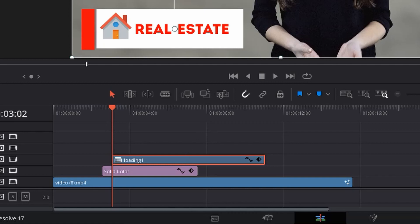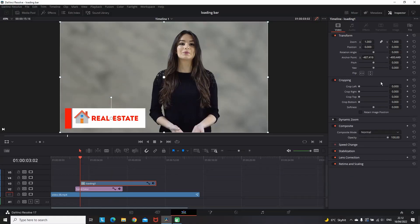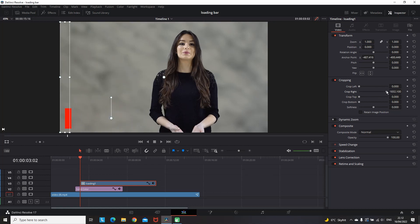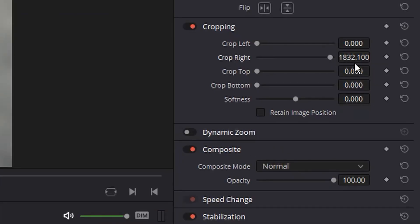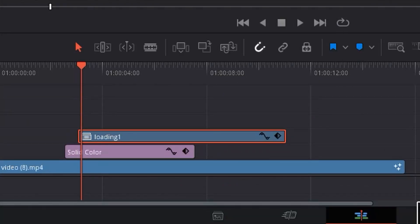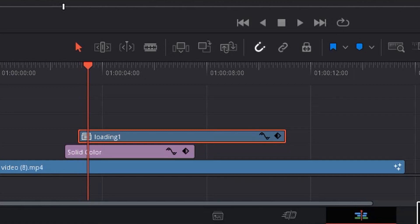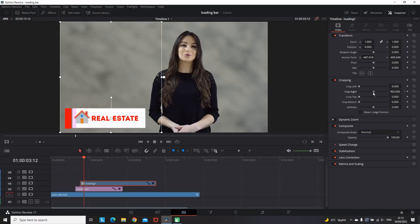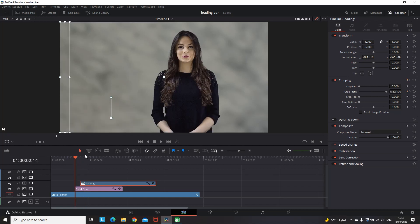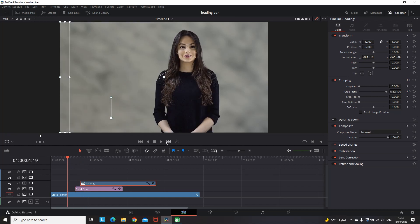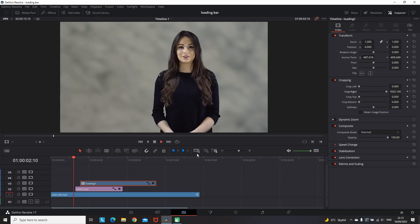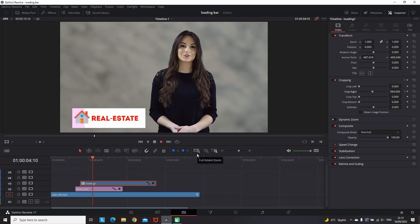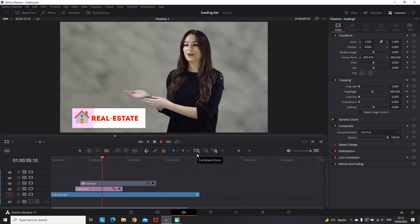I'm highlighting this compound clip, going to the beginning of it, and then I'm increasing the values of Crop Right until it completely disappears. Then on the right side of that Crop Right I'm creating a keyframe, pressing the diamond, and then I'm going four or five frames forward into the timeline, going back to that Crop Right, and then decrease the values of it until we have a full display of that loading bar.